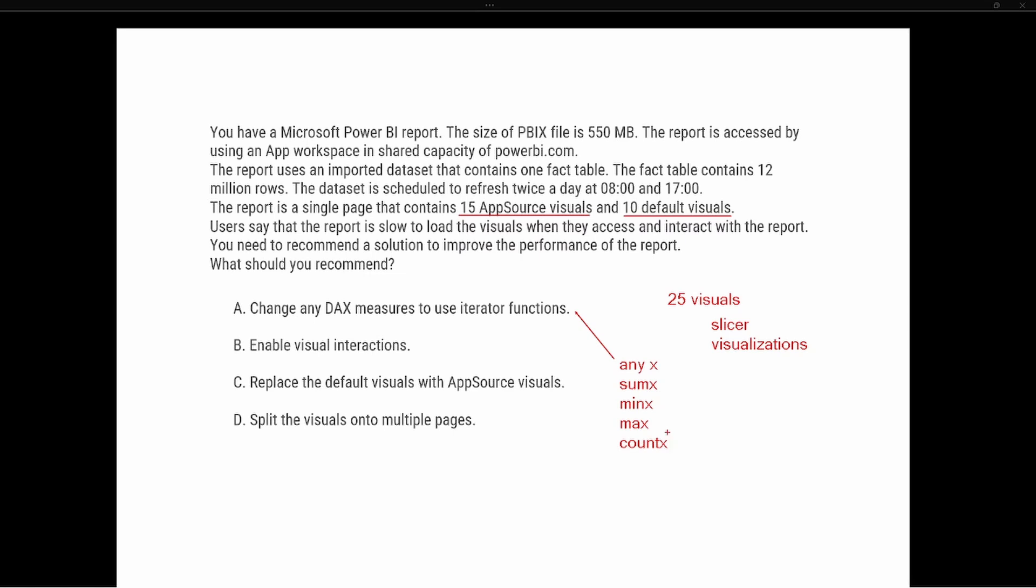Option B says enable visual interactions. Well, by default, all of the visuals inside of a report page are going to interact with each other. So if you choose a slicer or you choose a metric inside of a visualization, it's going to filter all of the other visuals inside of that report page by default.